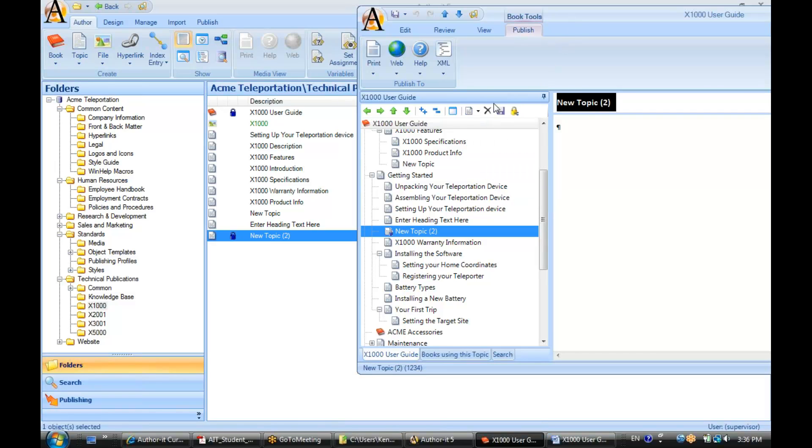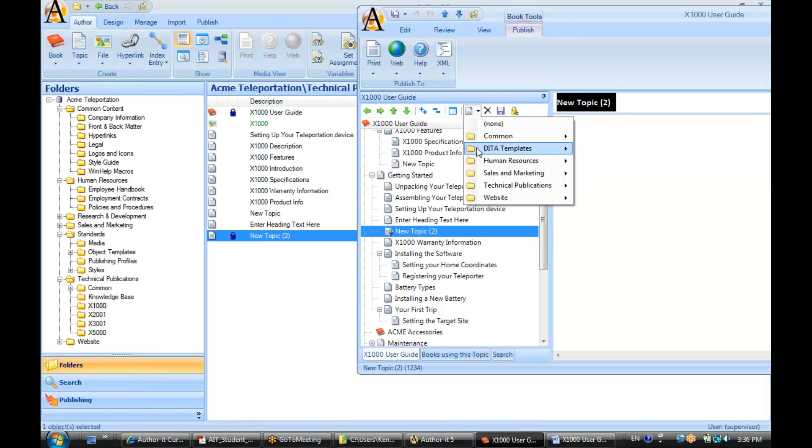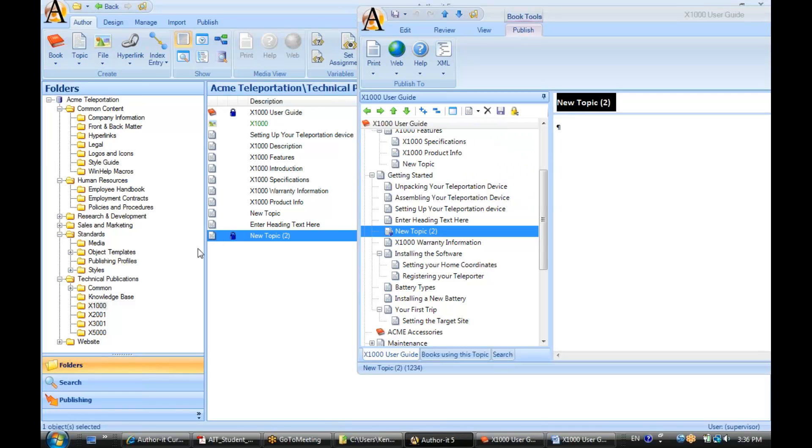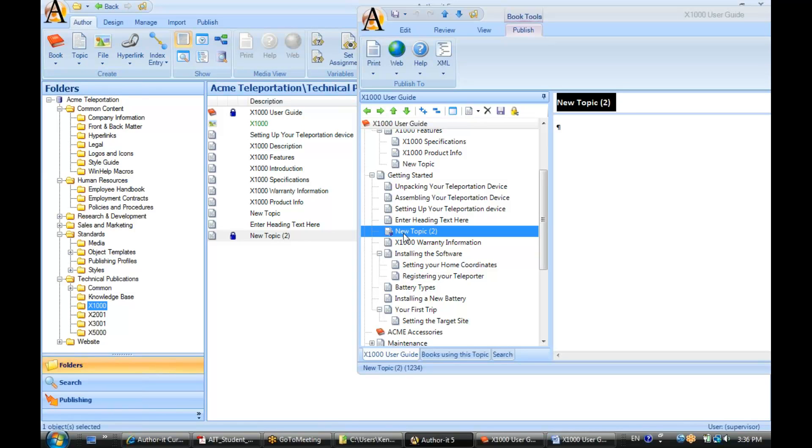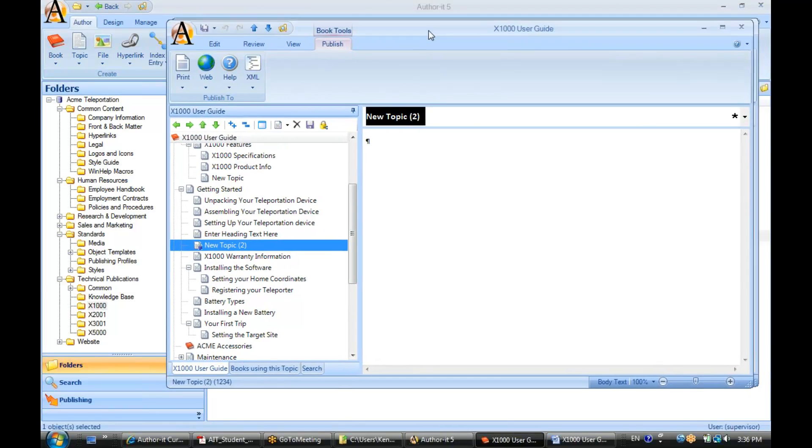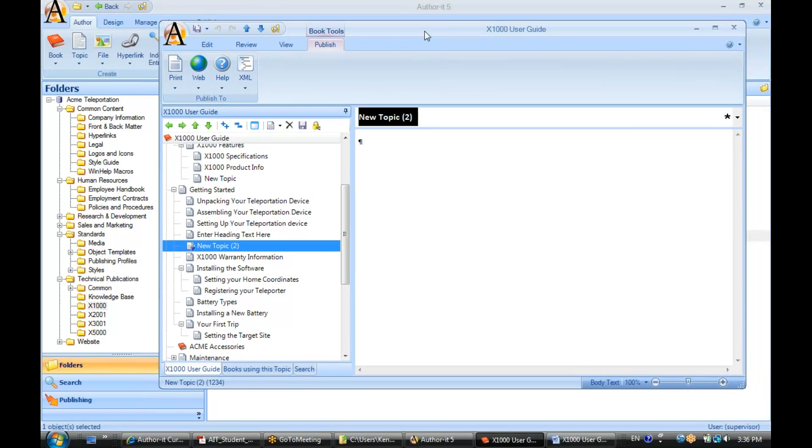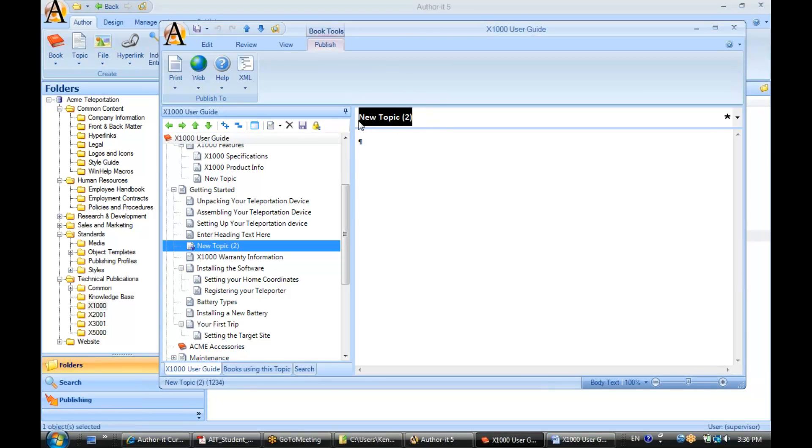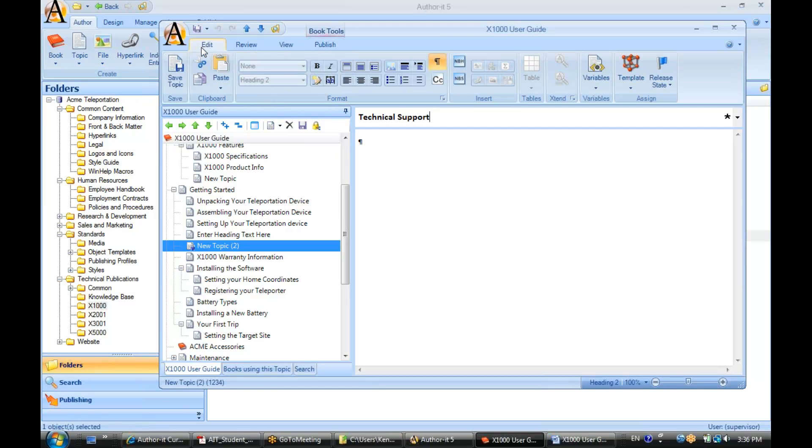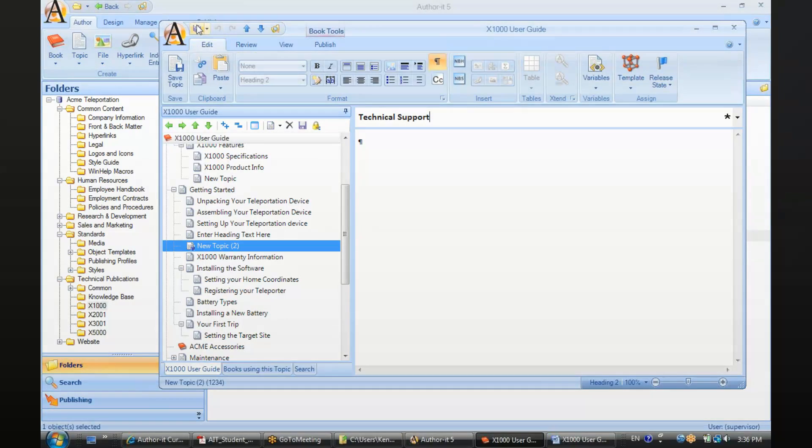Alright, now when you create objects from this view, it is still saving that object to whatever folder you have selected on the left-hand side. So right now we had X1000 selected, so all of these new topics are being added to the X1000 folder. Alright, so here is my new topic here. Let's go ahead and give it a proper heading here. Go ahead and hit Save.